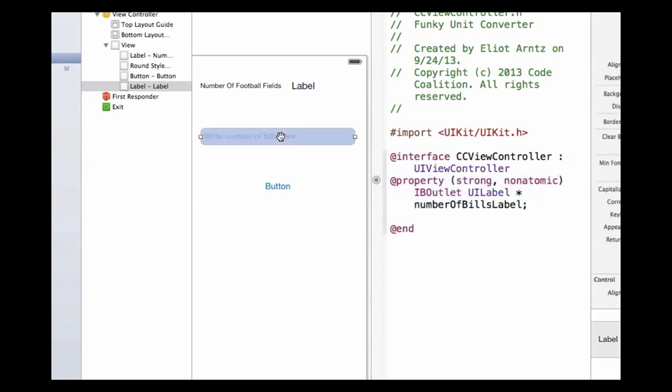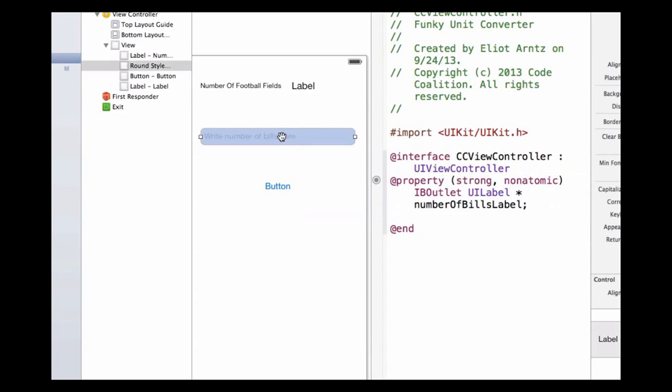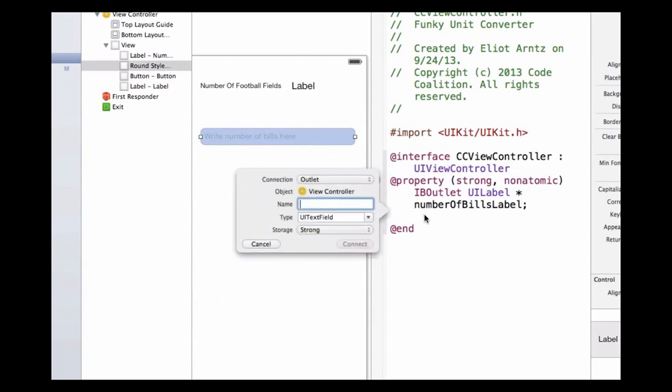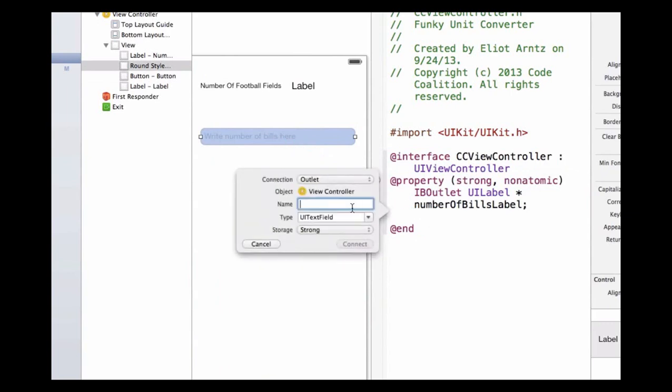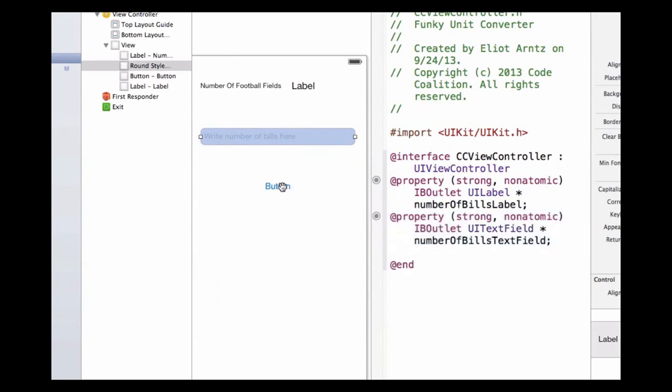Next, I'm going to hook up my text field. I can select it and ctrl-drag to my header file. I can name this number of bills text field.